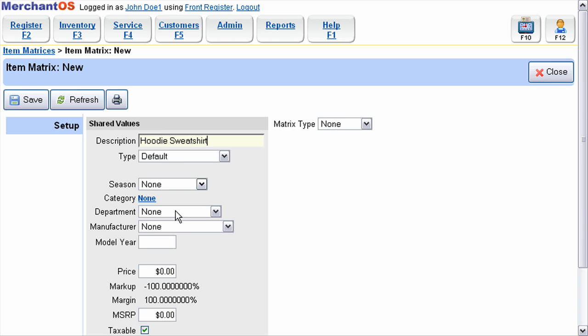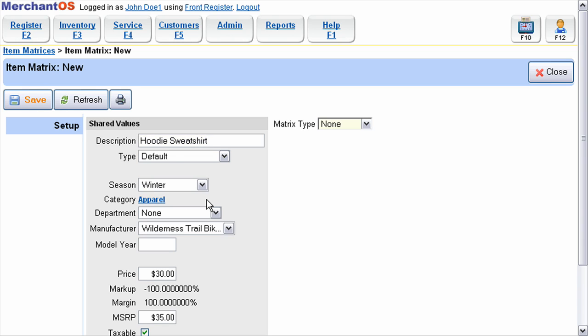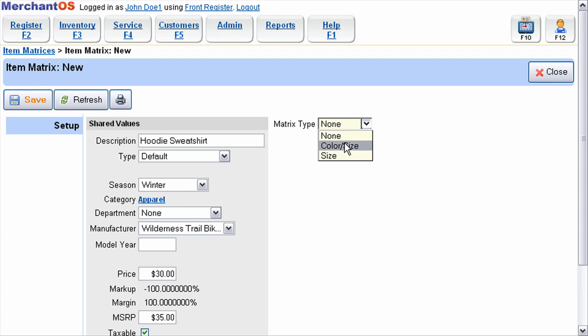You'll want to fill out all these fields to describe the item. Once all these fields are filled out, you'll want to set your matrix type. In our case, we're going to track color and size for this item. Then you'll press save.